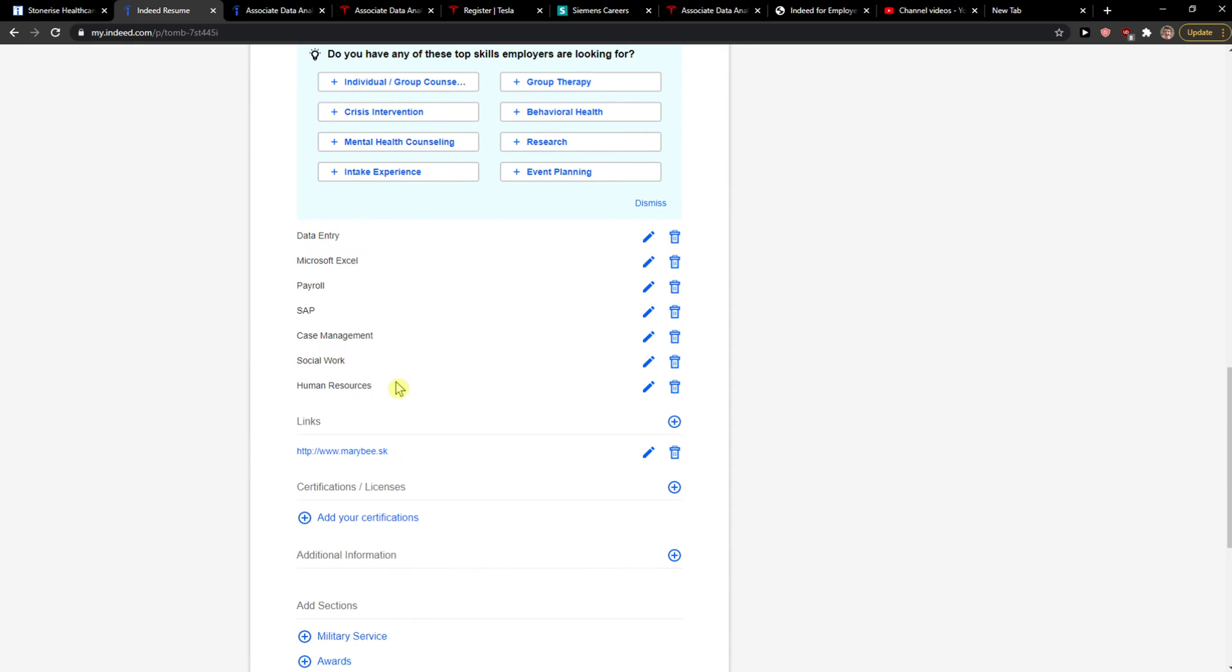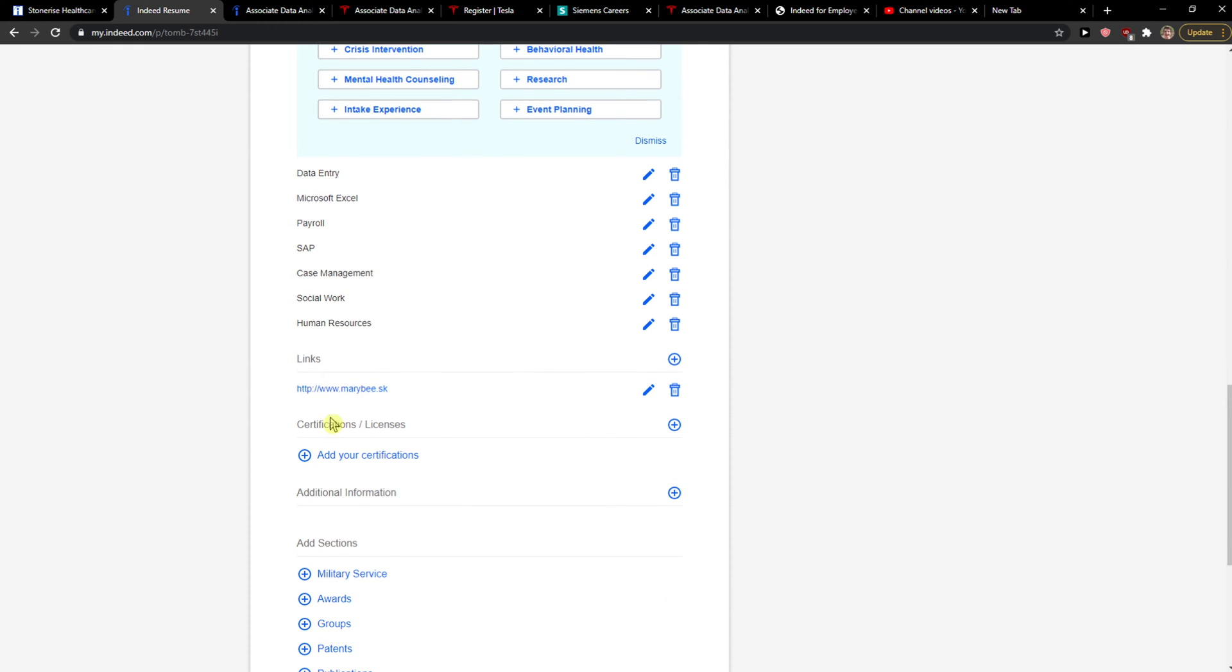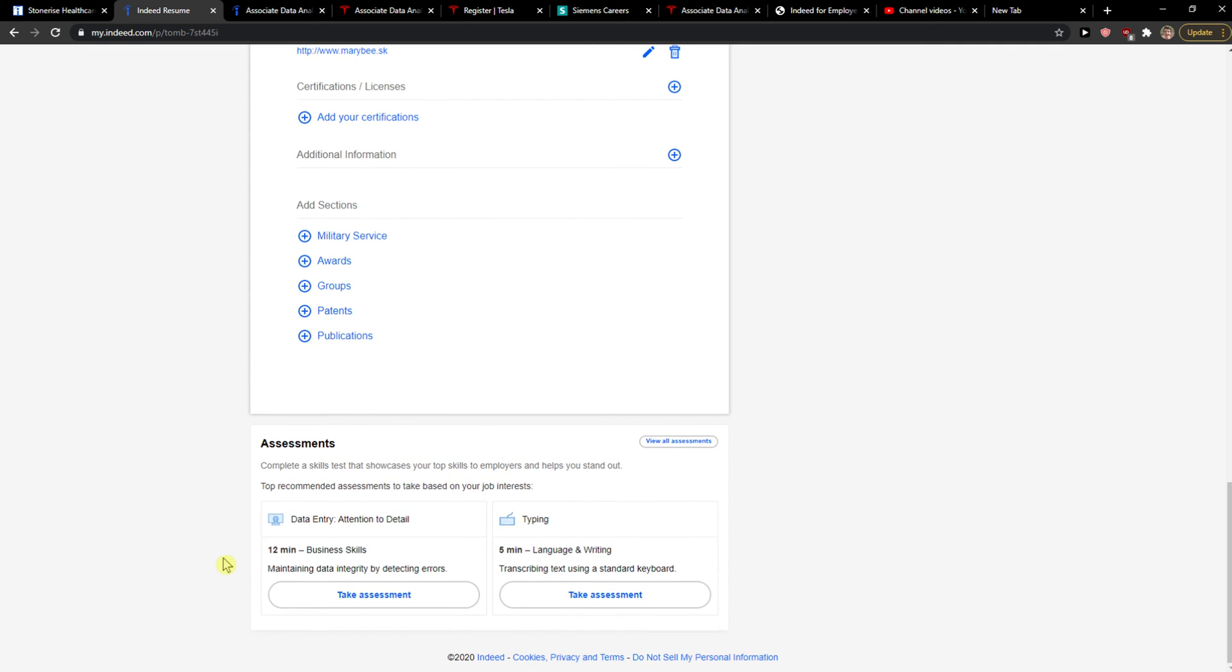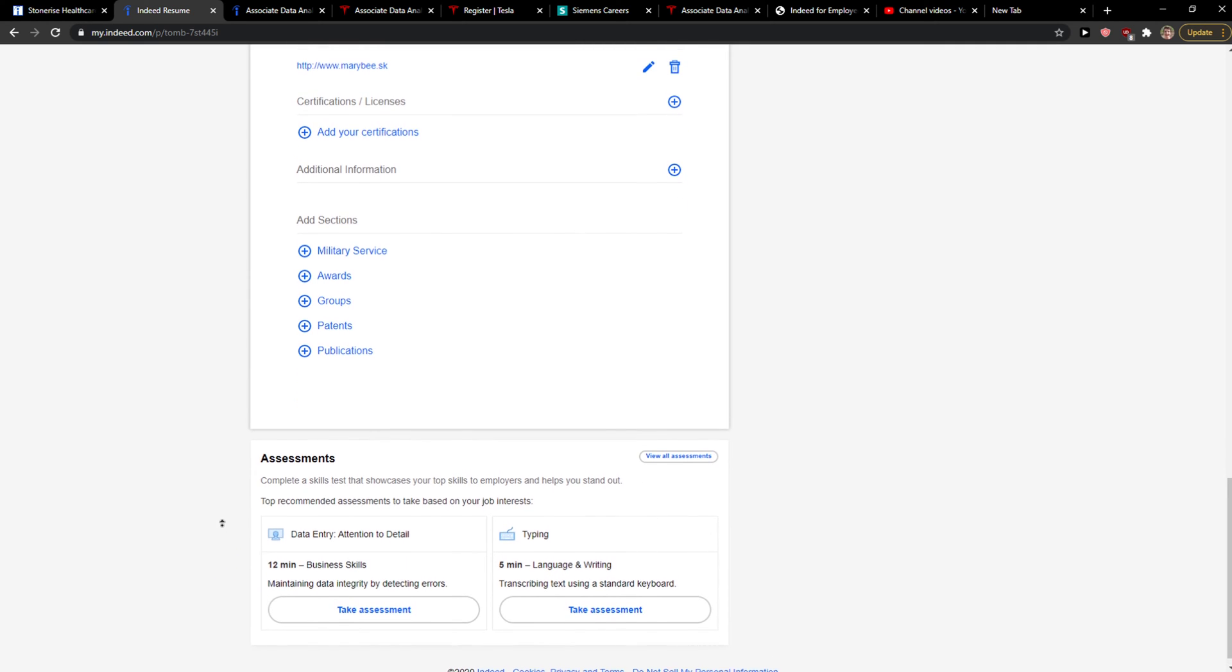Or edit how many years of experience you have for every single skill, certifications and licenses, and sections here.